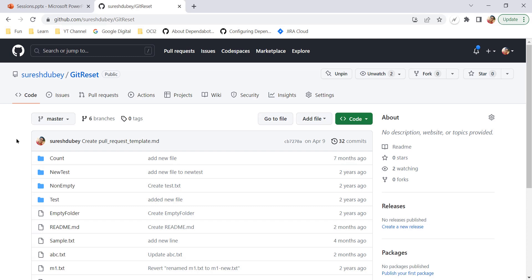Be sure to be on the branch from which you want to create a new branch. This is very, very important, otherwise you may face a situation where some files are missing or your branch does not have the code base you are expecting. The second important concept is: it is always recommended to create a new branch from the default branch, whether it is master, main, or any other branch.